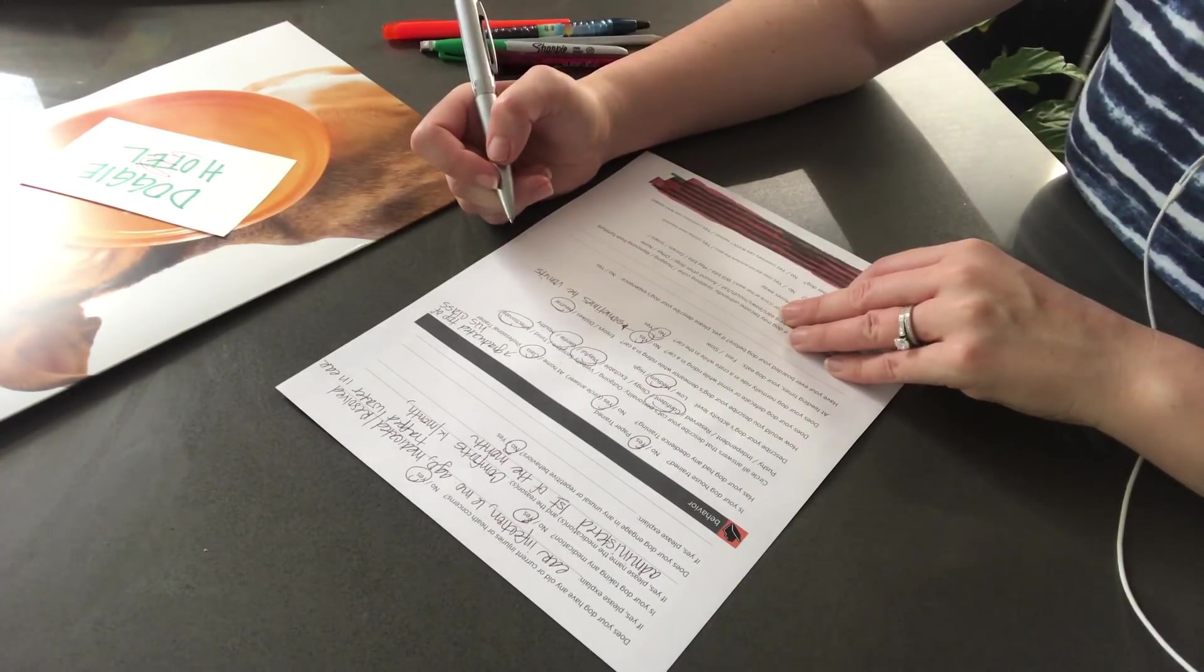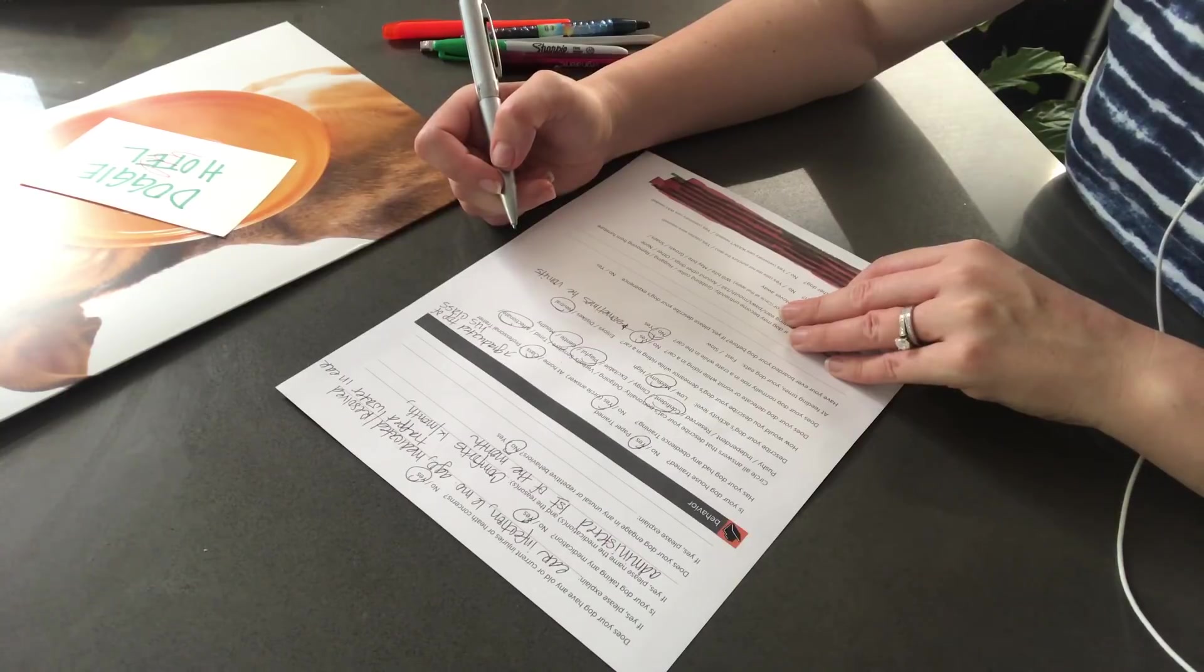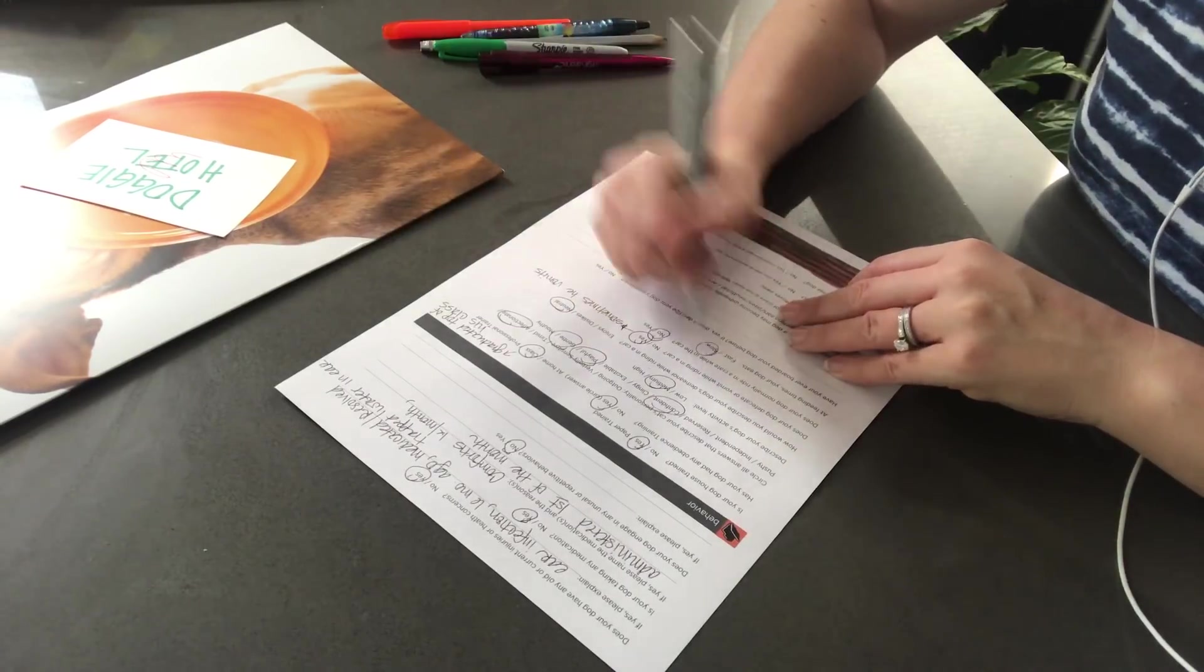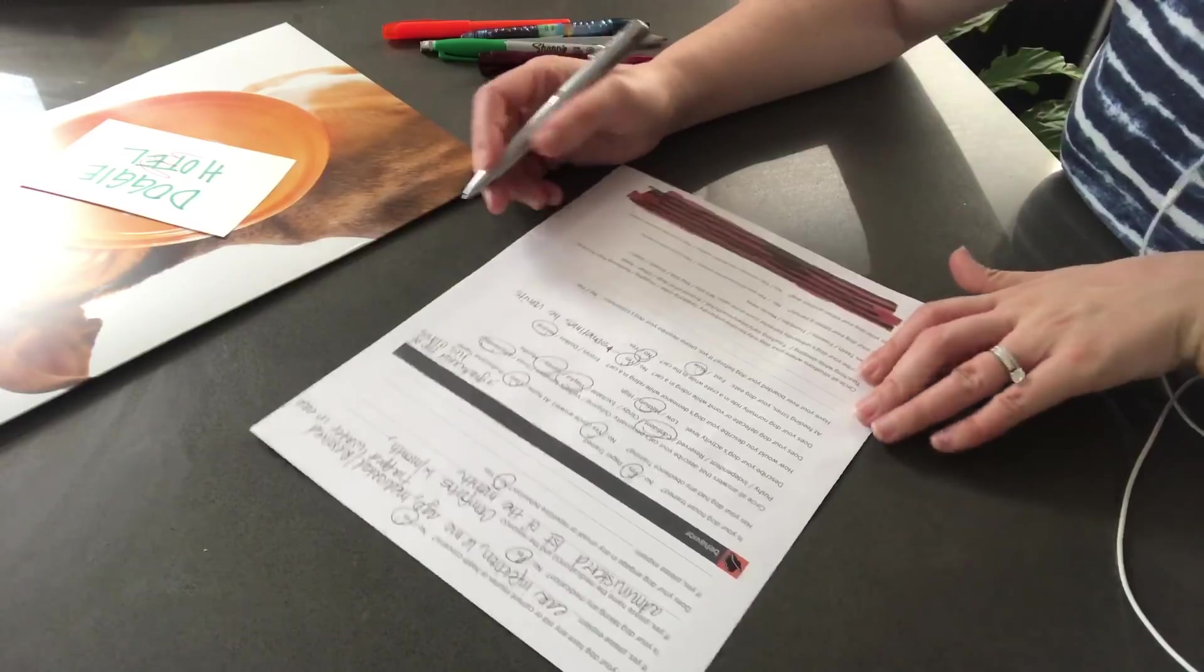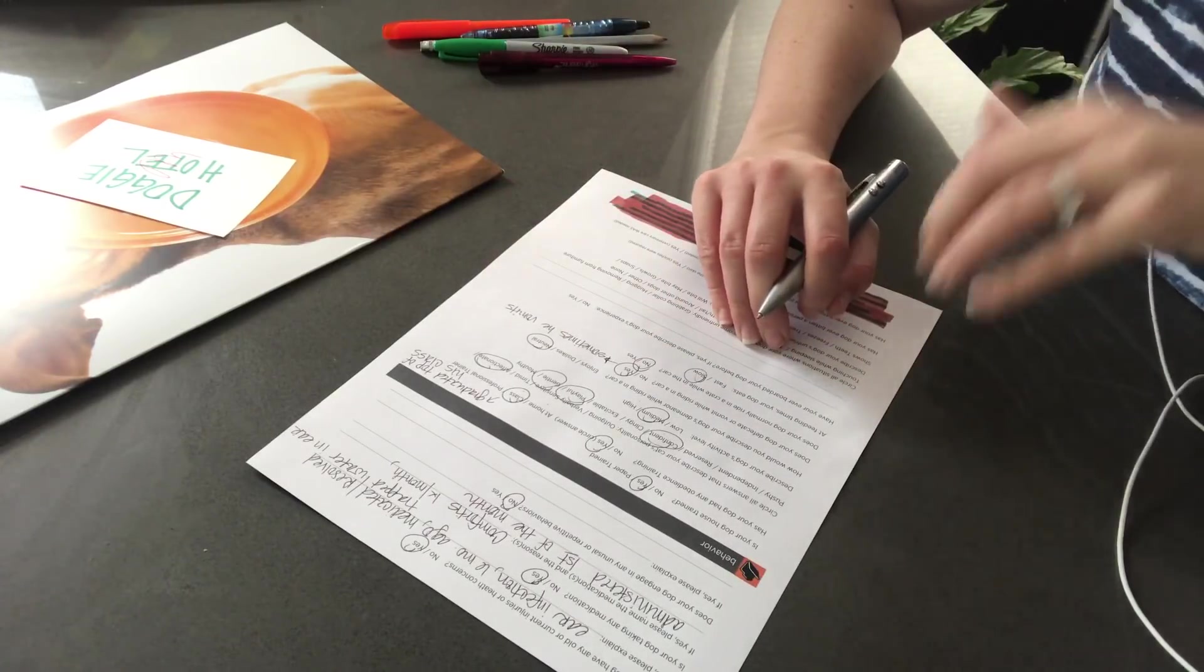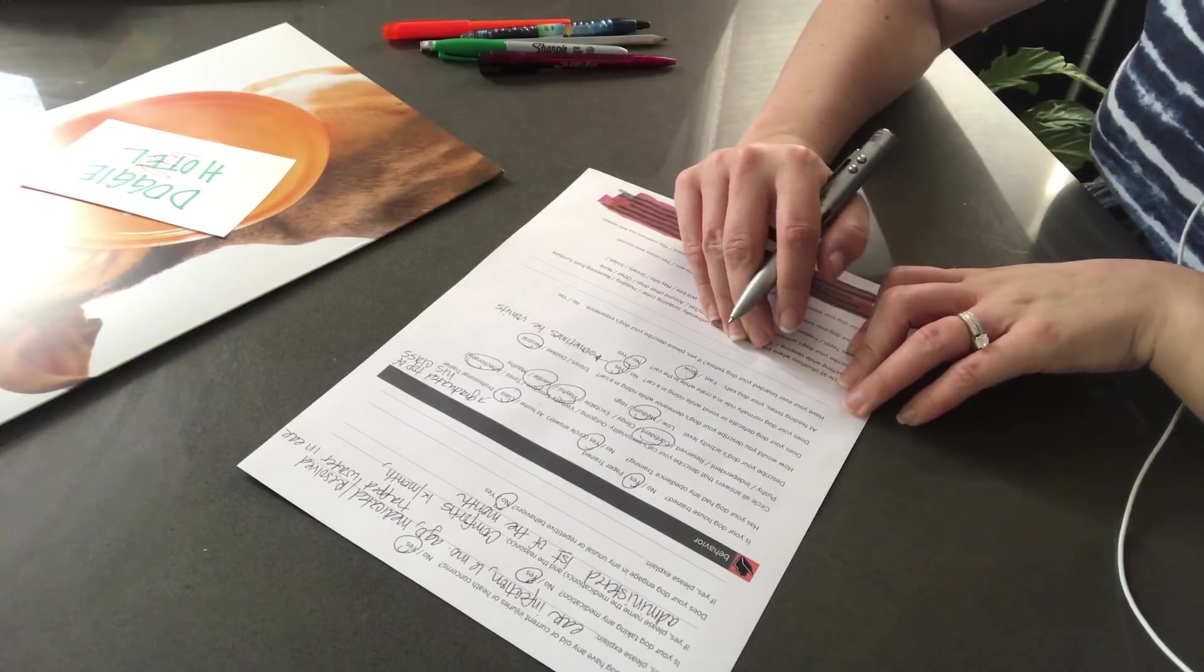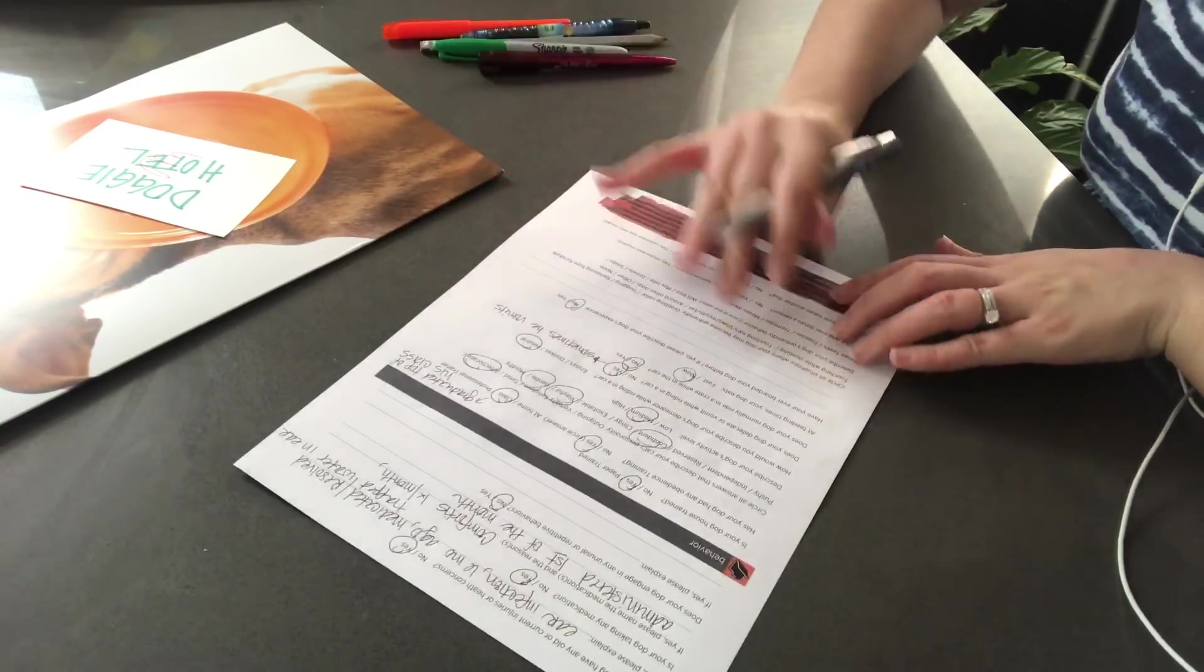At feeding times, does your dog eat slow or fast? Slow. Have you ever boarded your dog before? And if yes, please describe the experience. You have not.